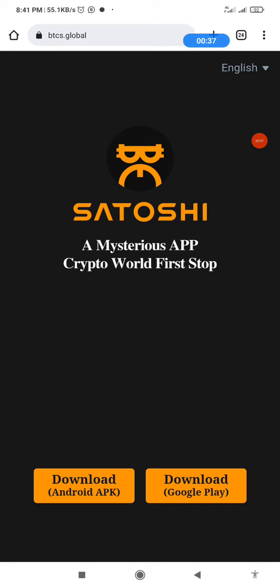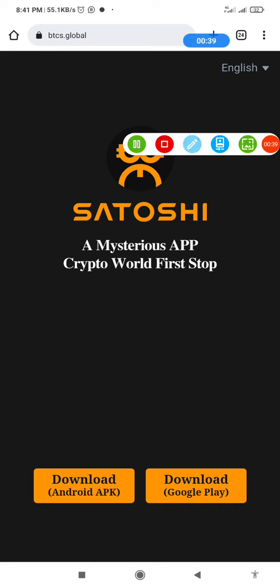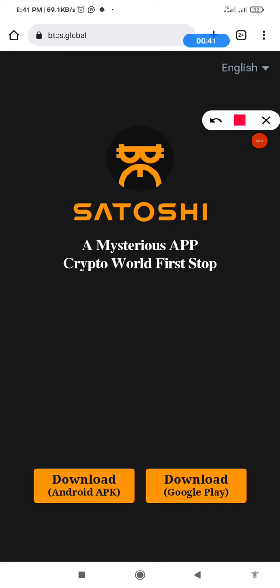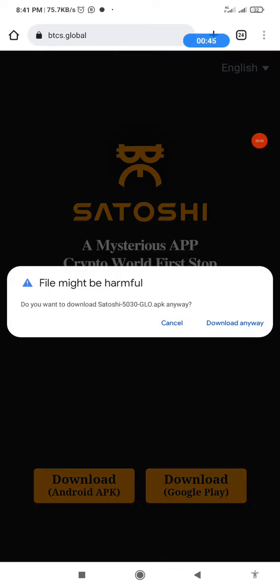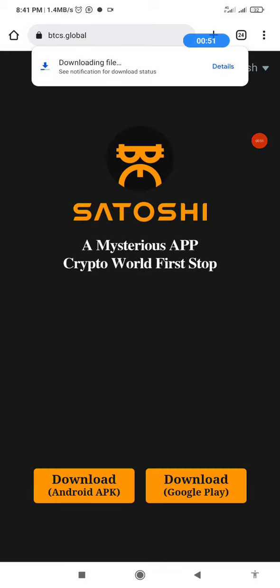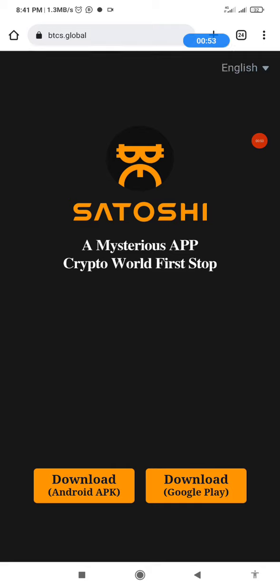Click on Download APK on this very one. Then you wait for it to load. Do you want to download Satoshi? Click on download anyway. Alright, let's see the details of the download. It's downloading, just a few seconds.